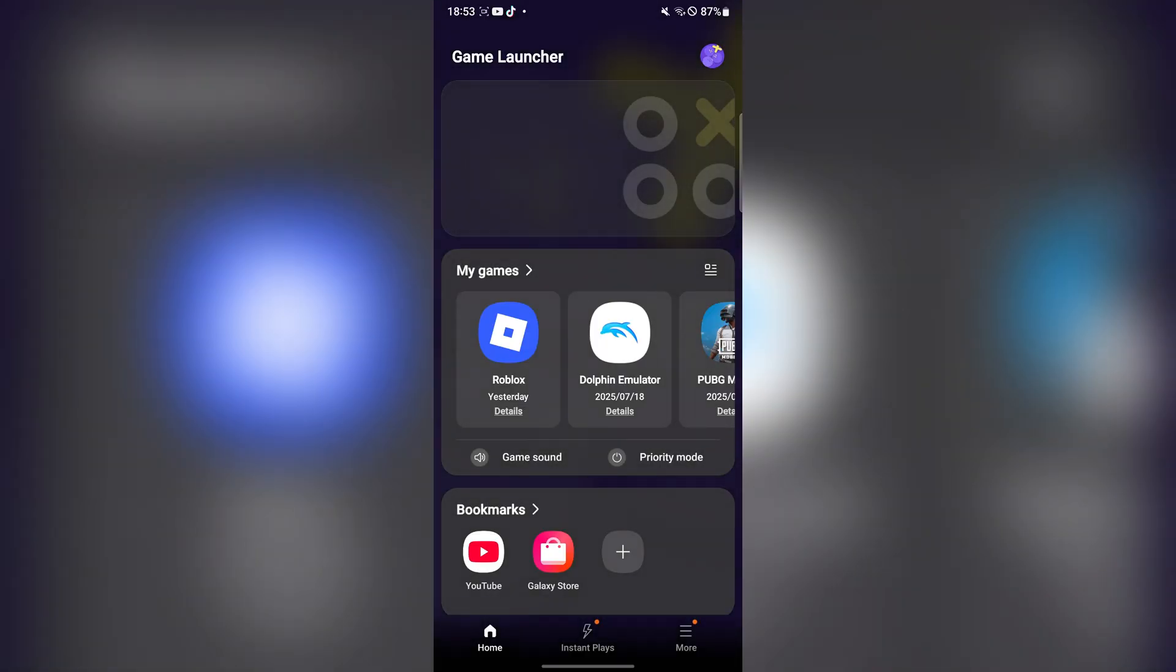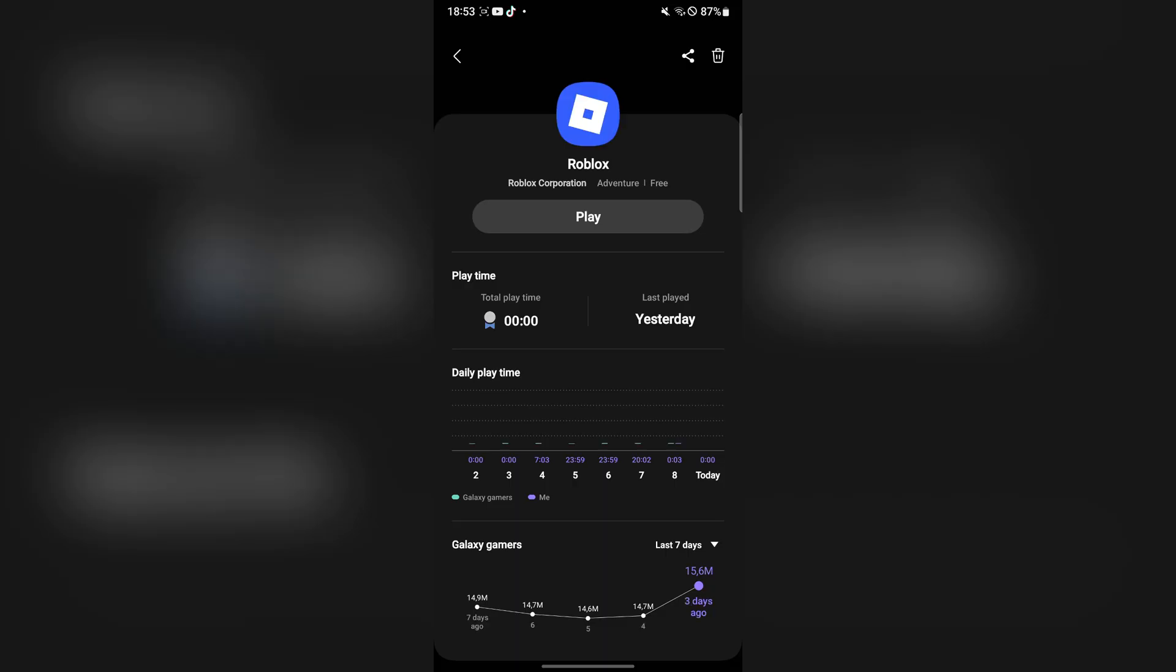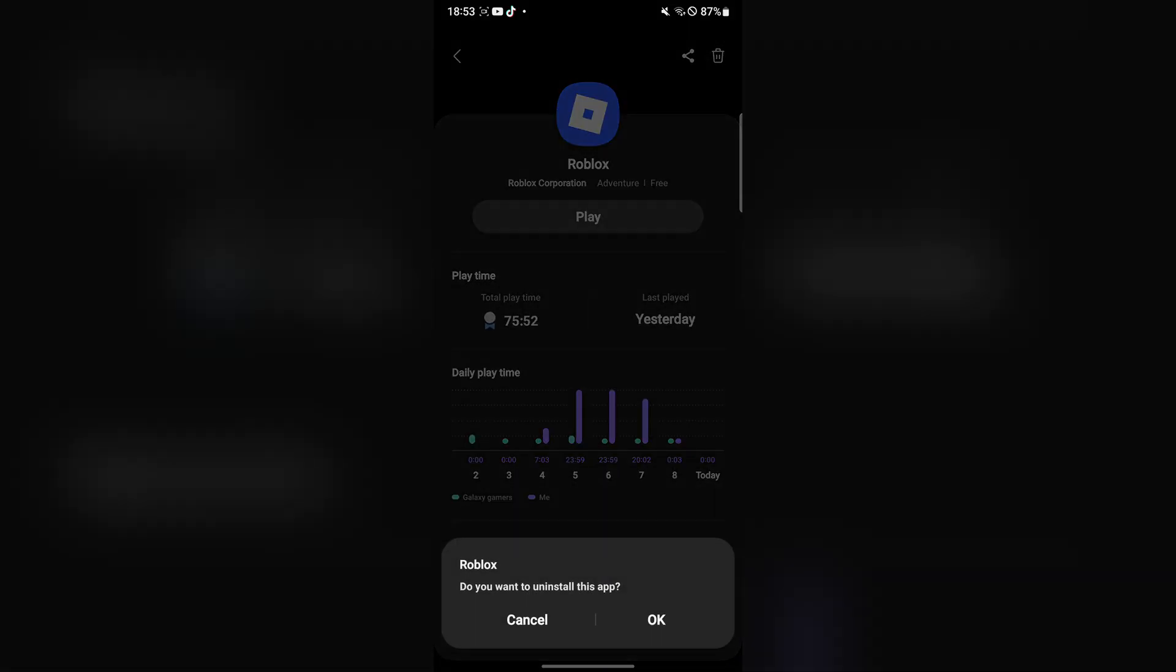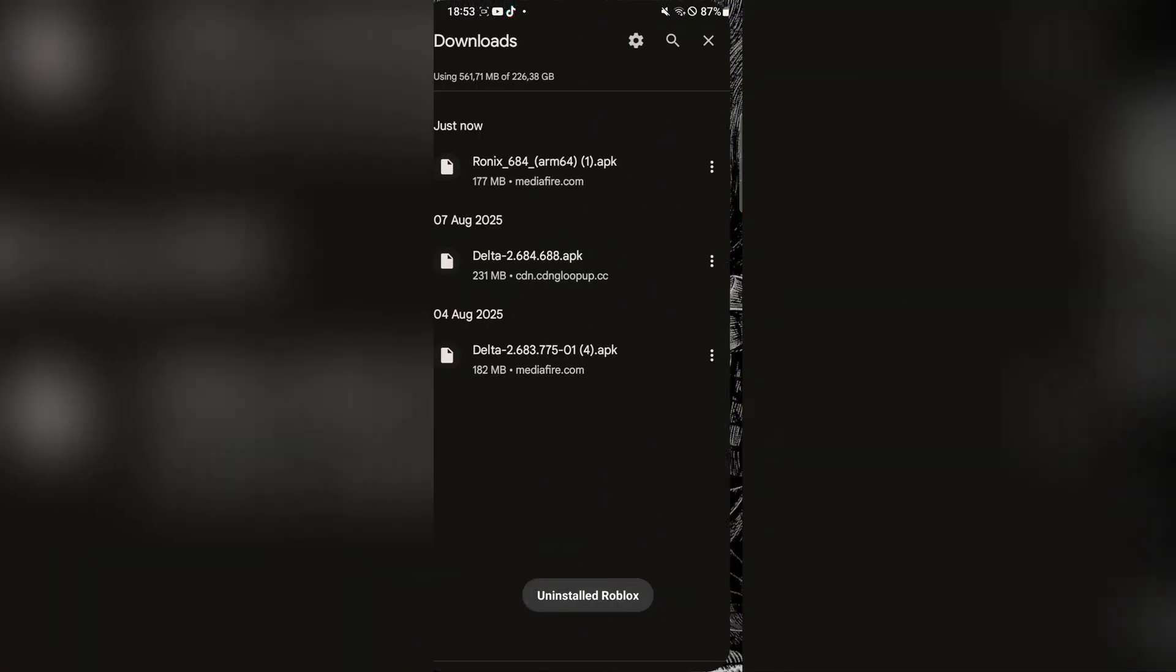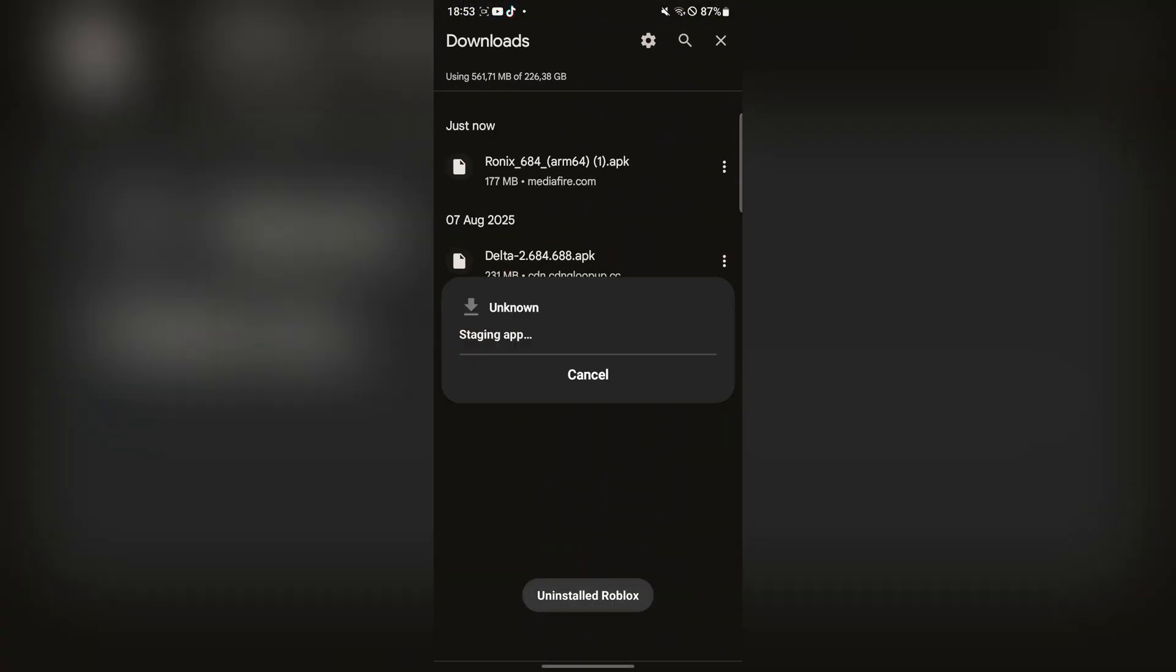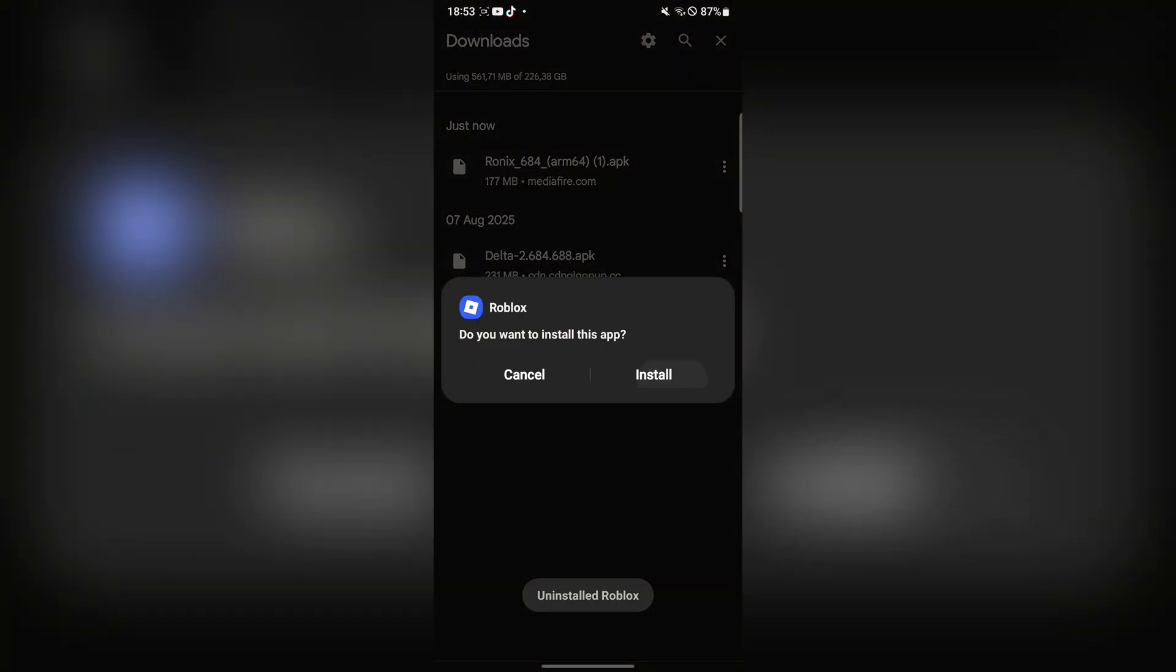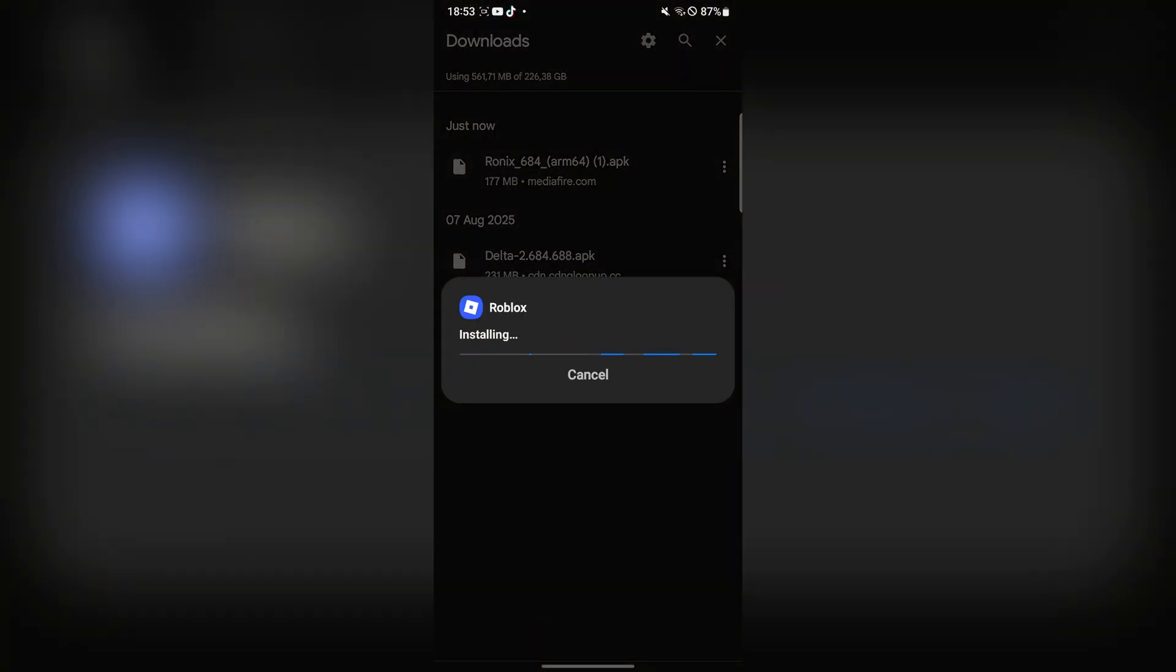I have already installed the Delta executor, so I'm just going to delete it right there, then come back and install it once again. All I'm going to do is sign in with my Roblox account. I'm simply going to hit open just to show you guys that it actually works.